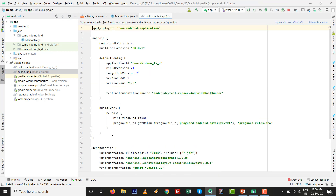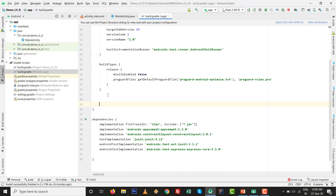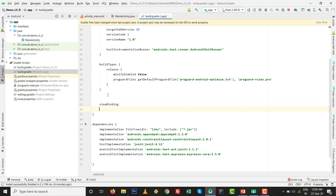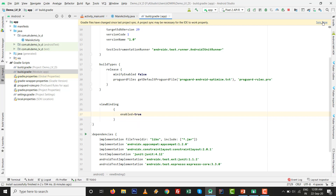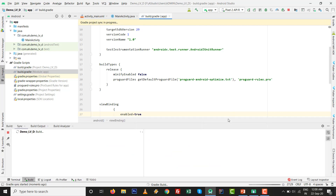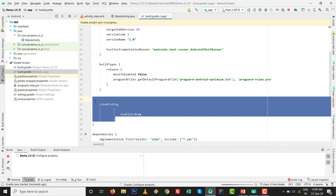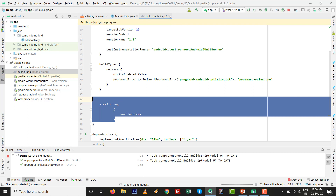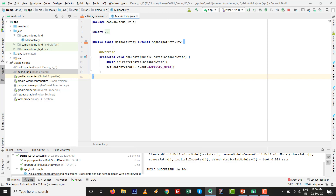Go to the build.gradle file and write viewBinding enable equals to true. Make sure your internet connection is on. After that, we do not have to write any code regarding findViewById, so move forward. Once all the capabilities are ready, a class named after your activity is automatically generated.